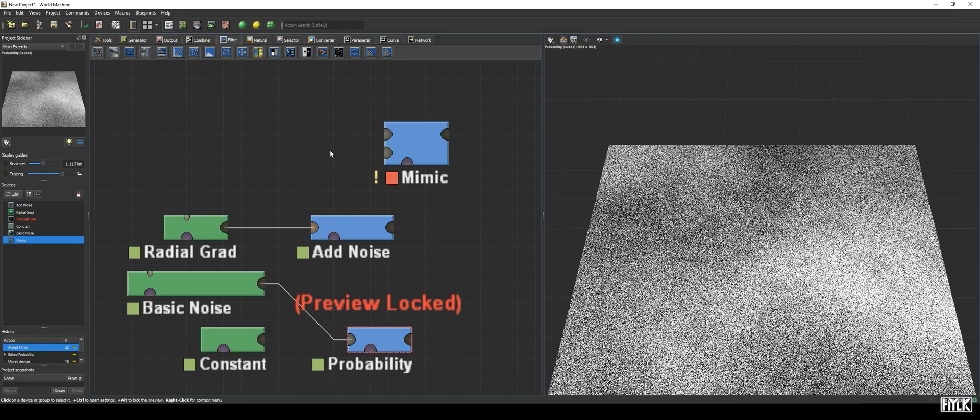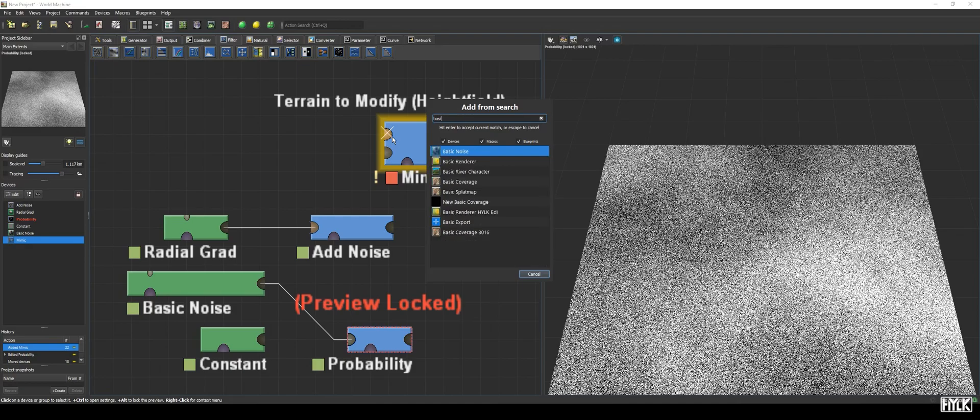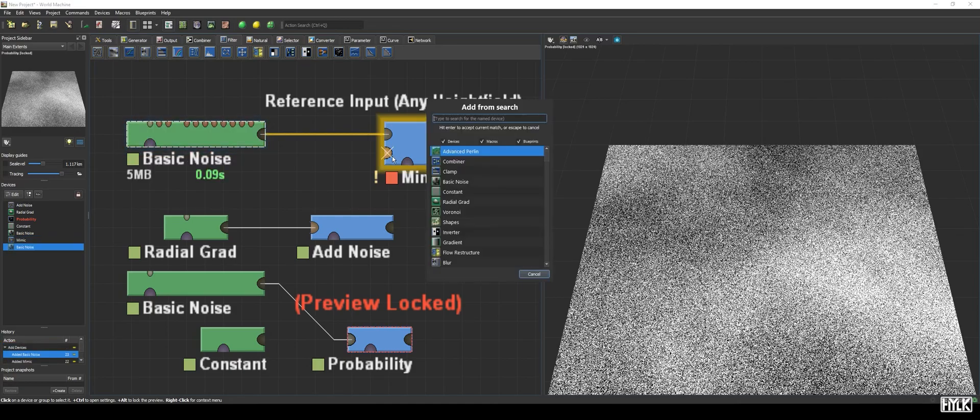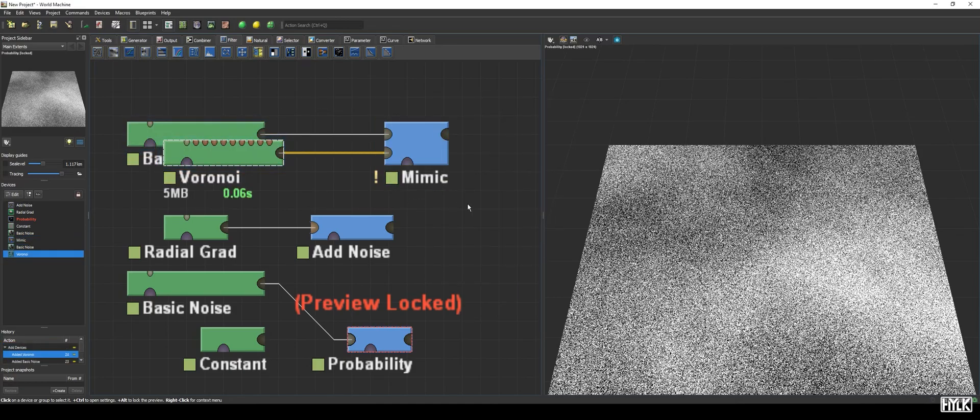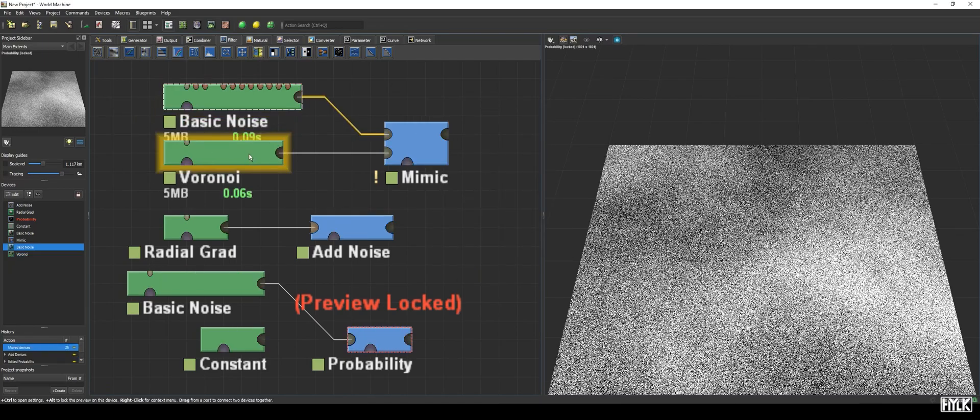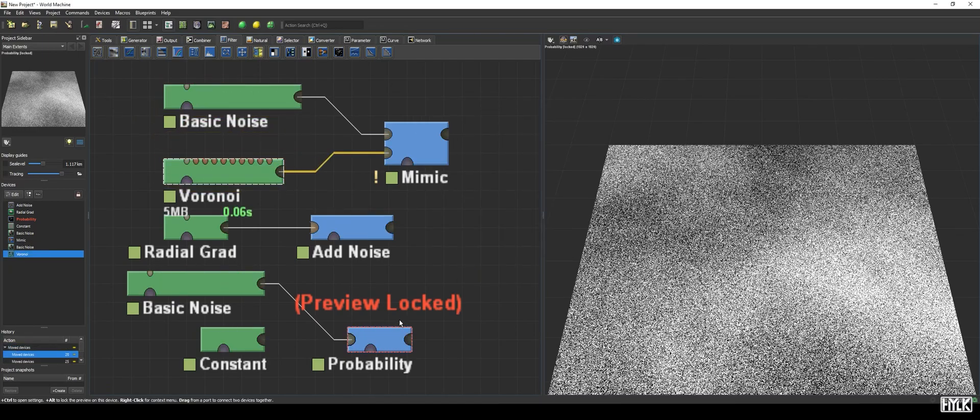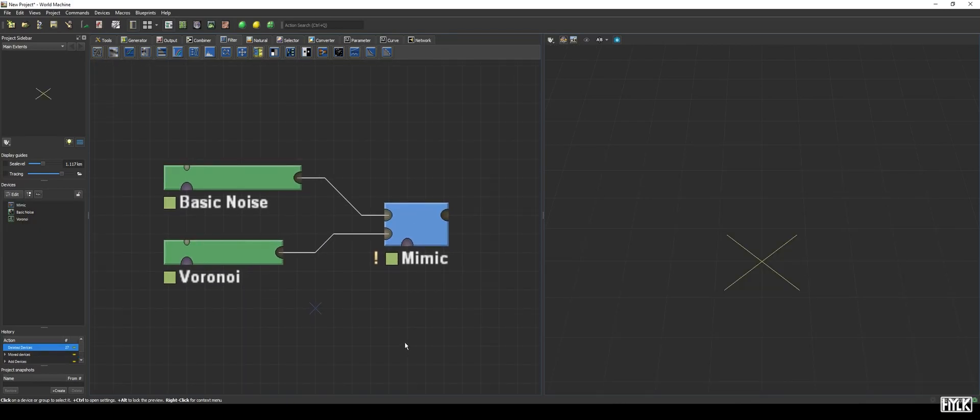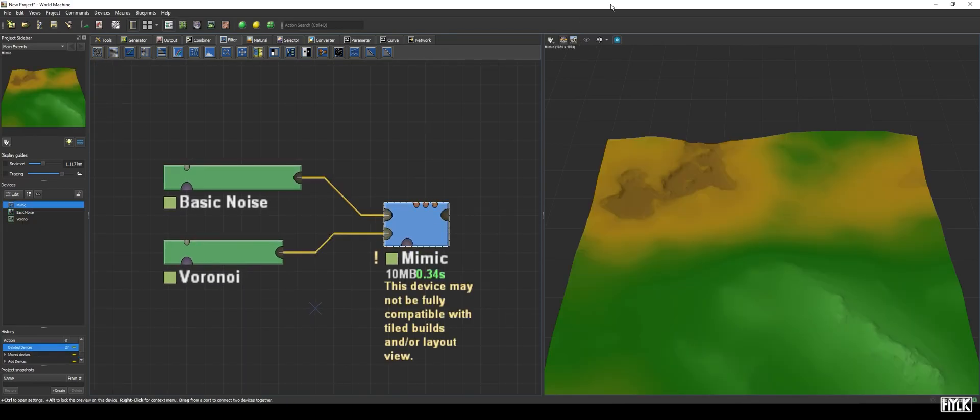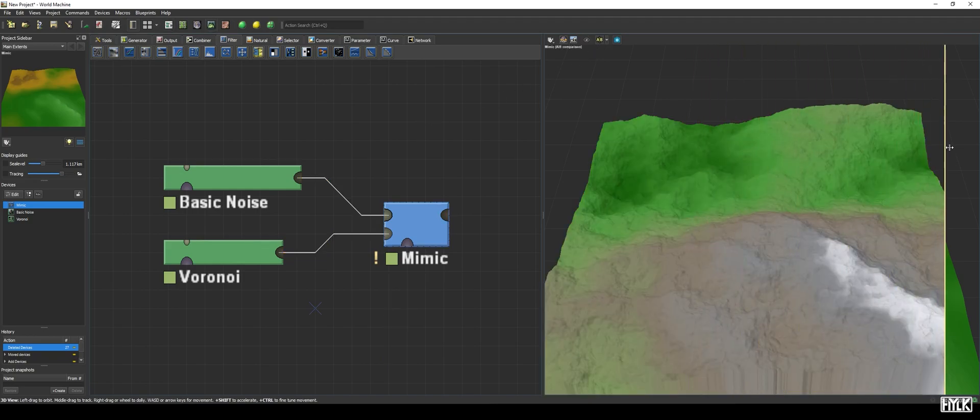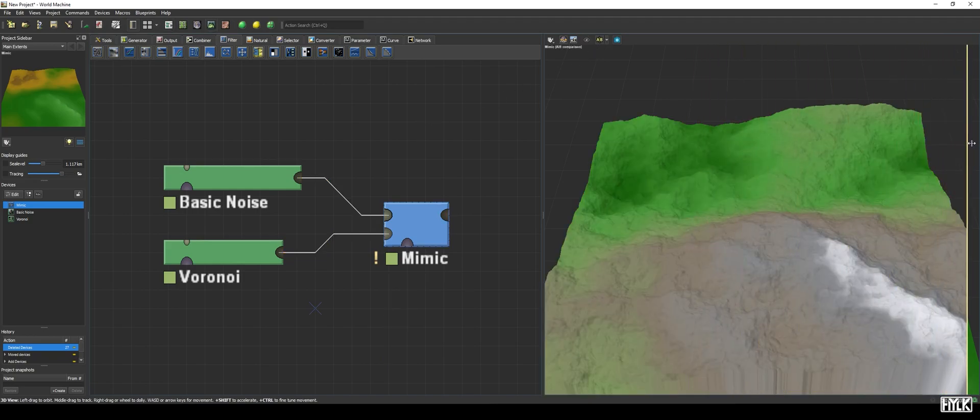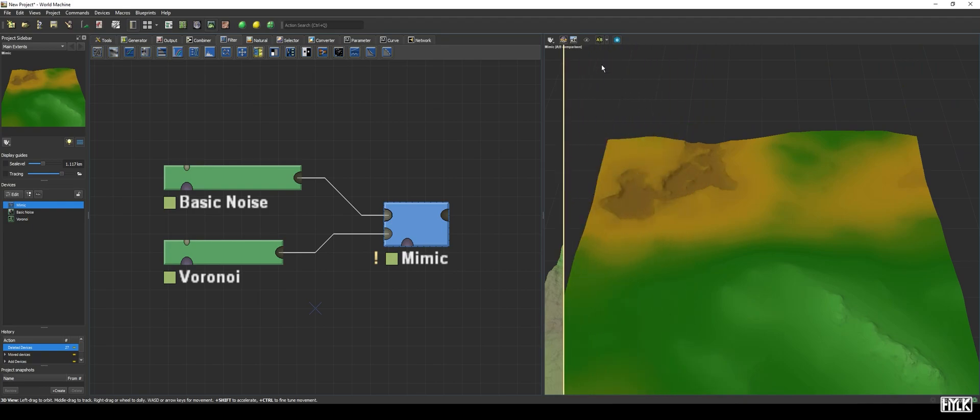The device has two ports, one being terrain to modify, and the other is named reference input. Before taking a look at its properties, let's hook up a basic noise and a voronoi to those inputs. We already see our terrain has changed drastically. Both the height and overall roughness is different from the original terrain.